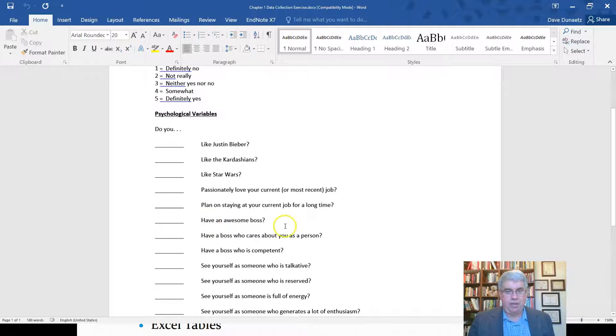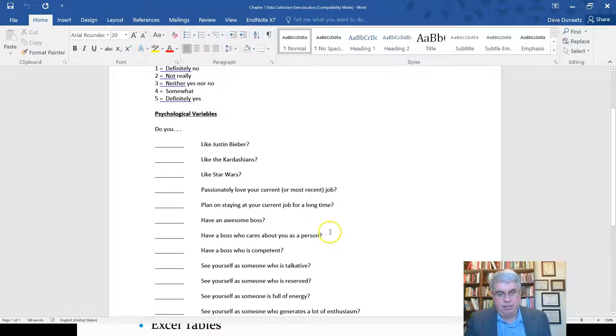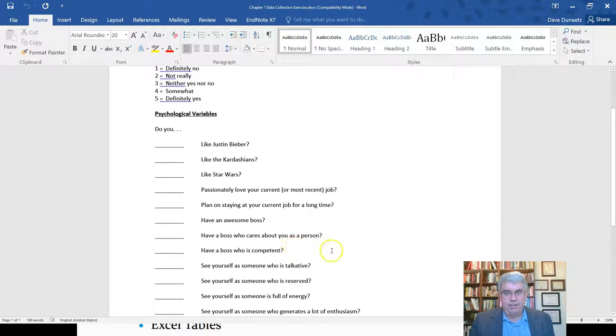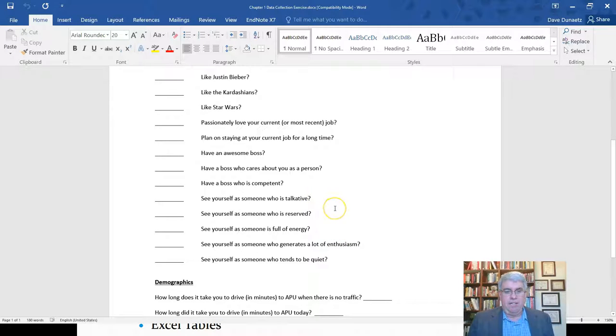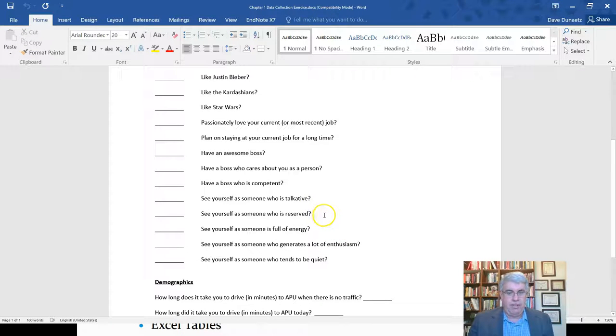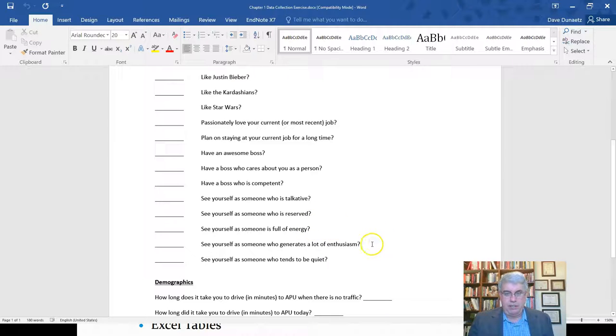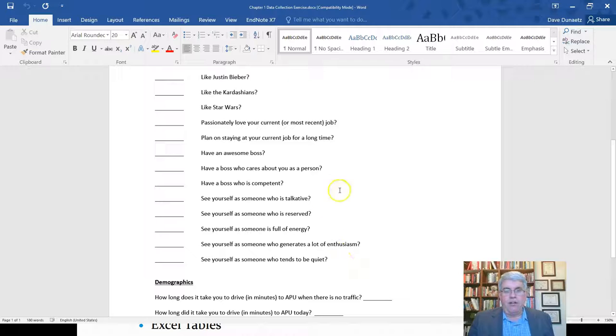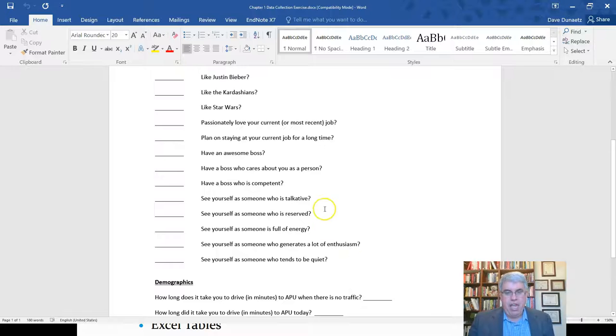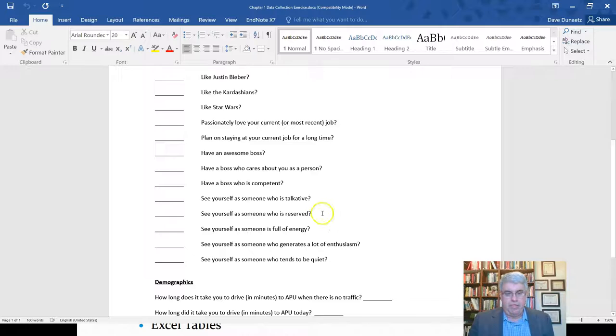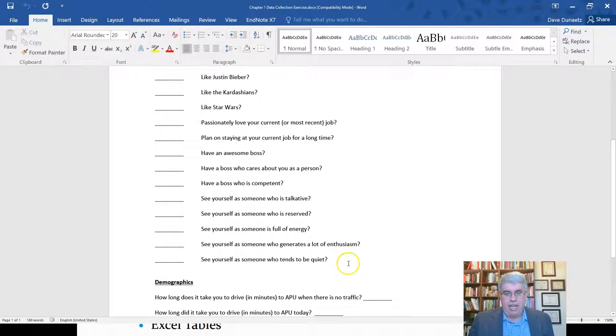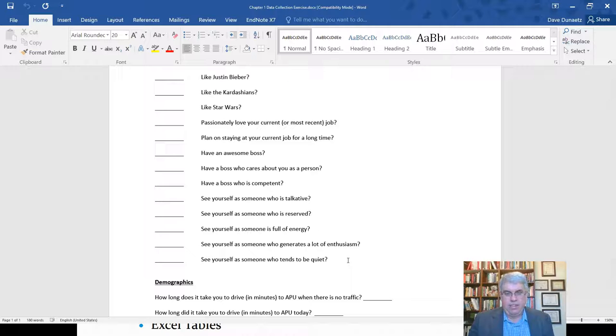Then we've got some questions about a boss. Do you have an awesome boss? Do you have a boss who cares about you as a person? Do you have a boss who's competent? They're similar, but not exactly the same. Do you see yourself as someone who is talkative? Do you see yourself as someone who is reserved? Do you see yourself as someone full of energy? Do you see yourself as someone who generates a lot of enthusiasm? Do you see yourself as someone who tends to be quiet? So these last five questions all have to do with extroversion and introversion. This one, this one, and this one all measure extroversion. And the other two are reverse coded. Are you someone who's reserved? That's reverse coded. And are you someone who tends to be quiet? That's reverse coded too.